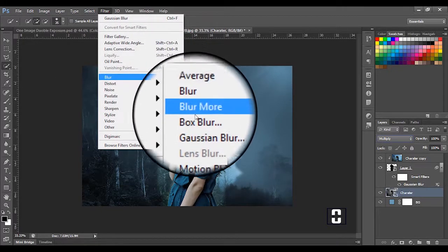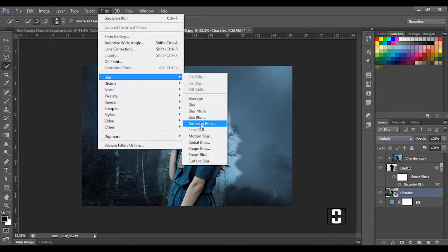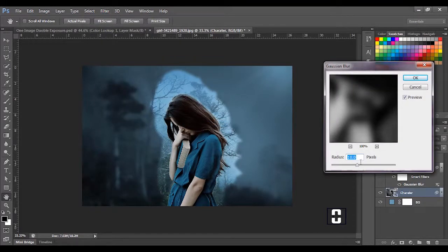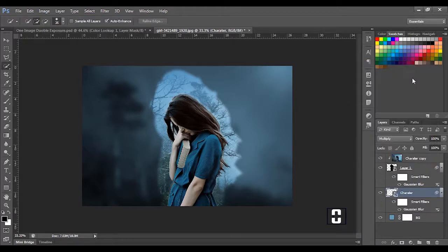After converting to a Smart Object, I'll come directly to this part and add a Gaussian Blur effect to it as well. I'm going to set it at 20.0 pixels — you can leave it at 10 if you like. Make sure your preview is checked so you can see what's going on. Then click OK to commit the change.